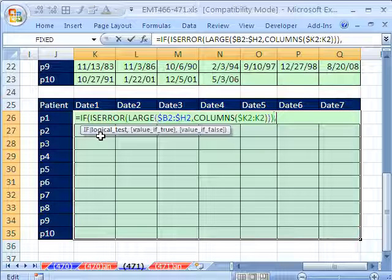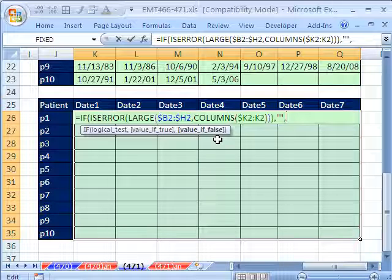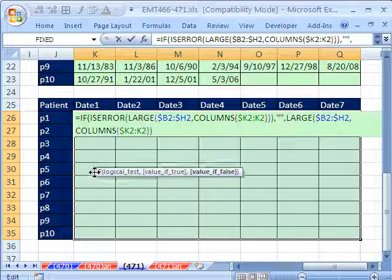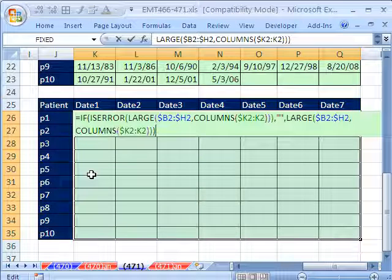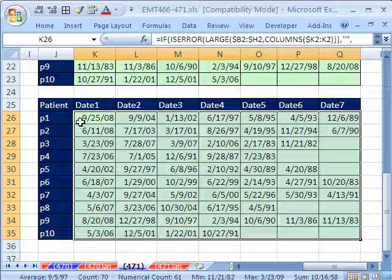ISERROR would be the logical test giving true or false. Comma, if it is an error we want double quote which is a blank. Otherwise, comma, the value of false which means it's not an error. Control V, close parentheses. Control Enter to populate all the cells.